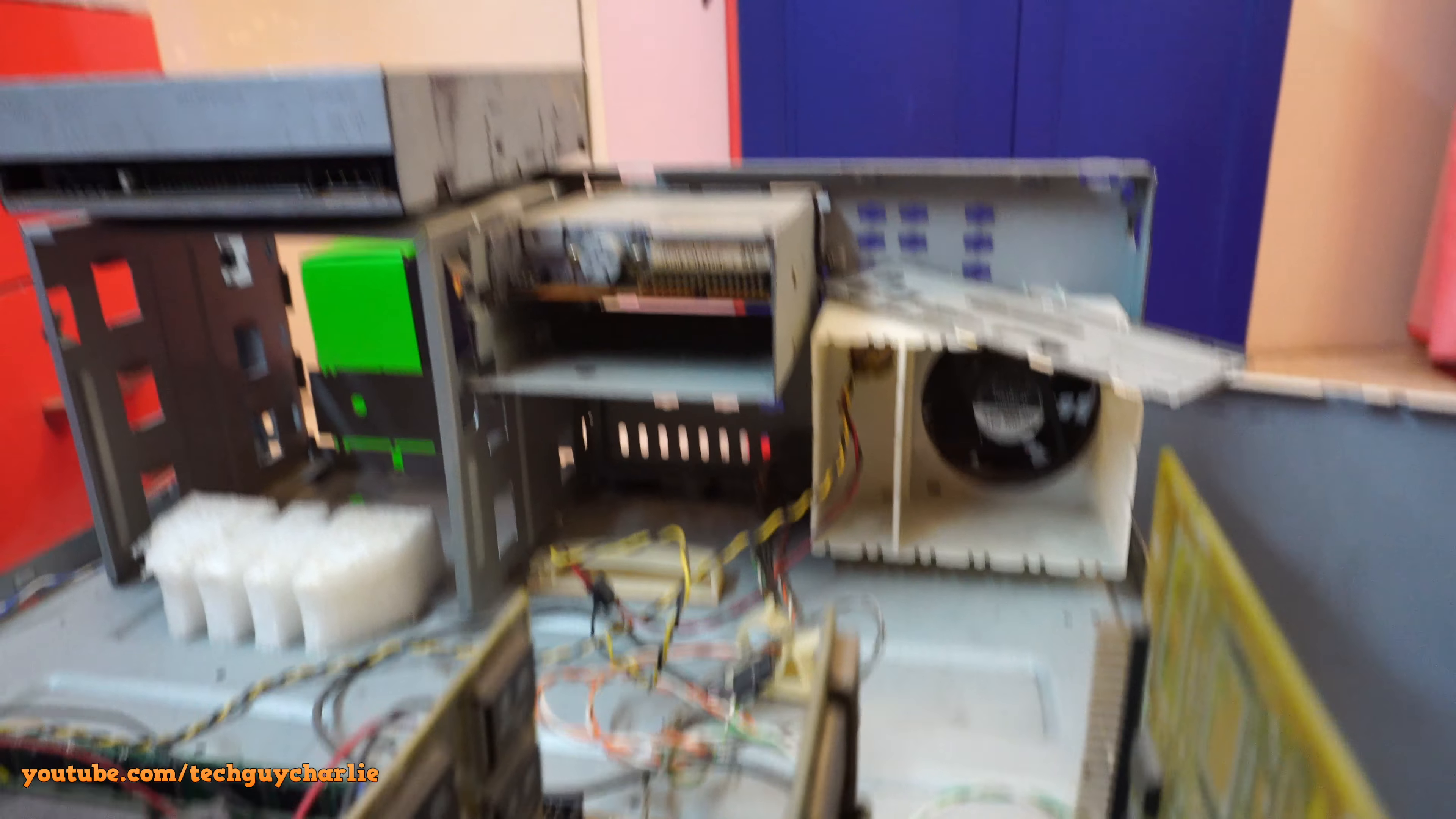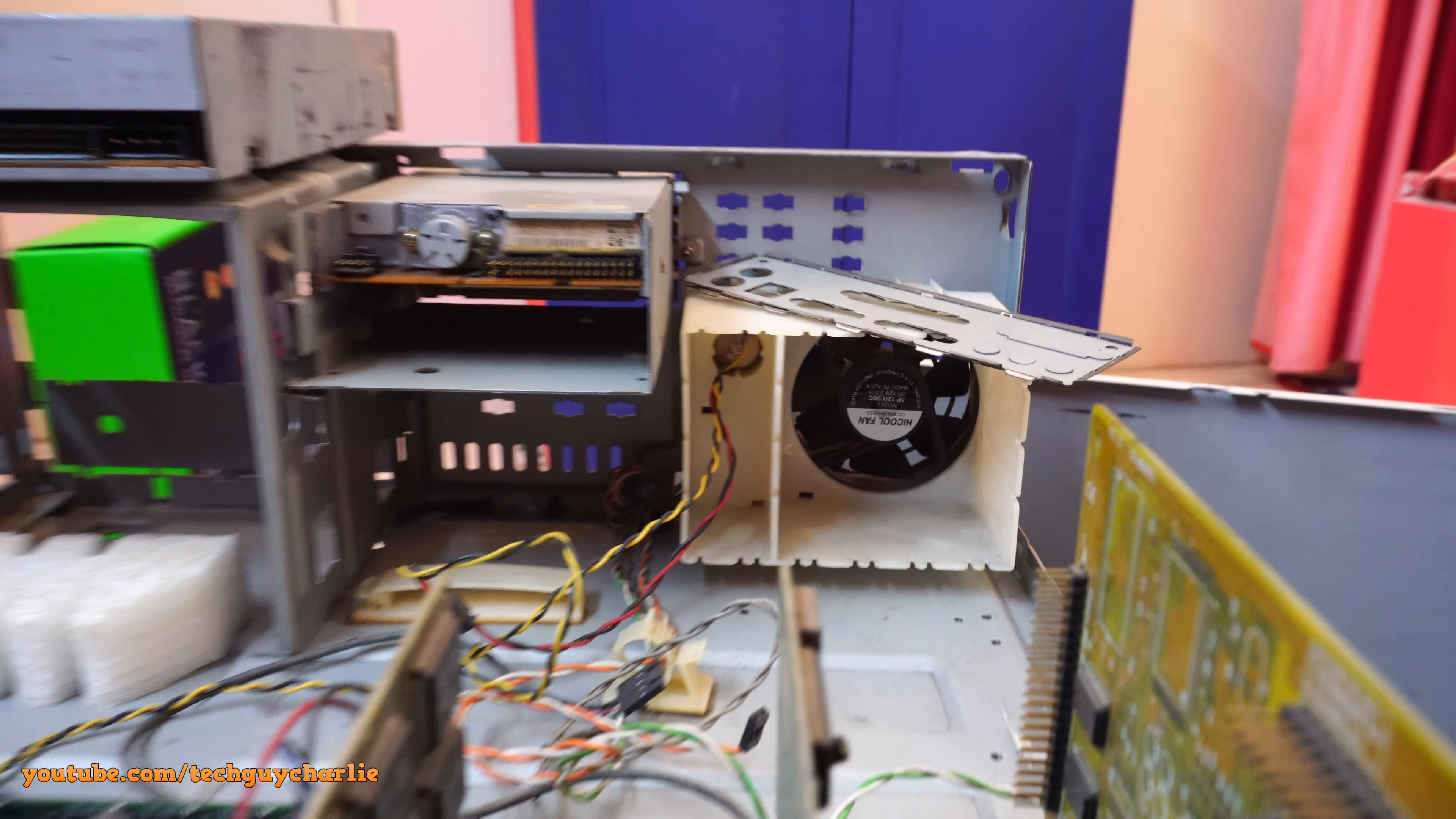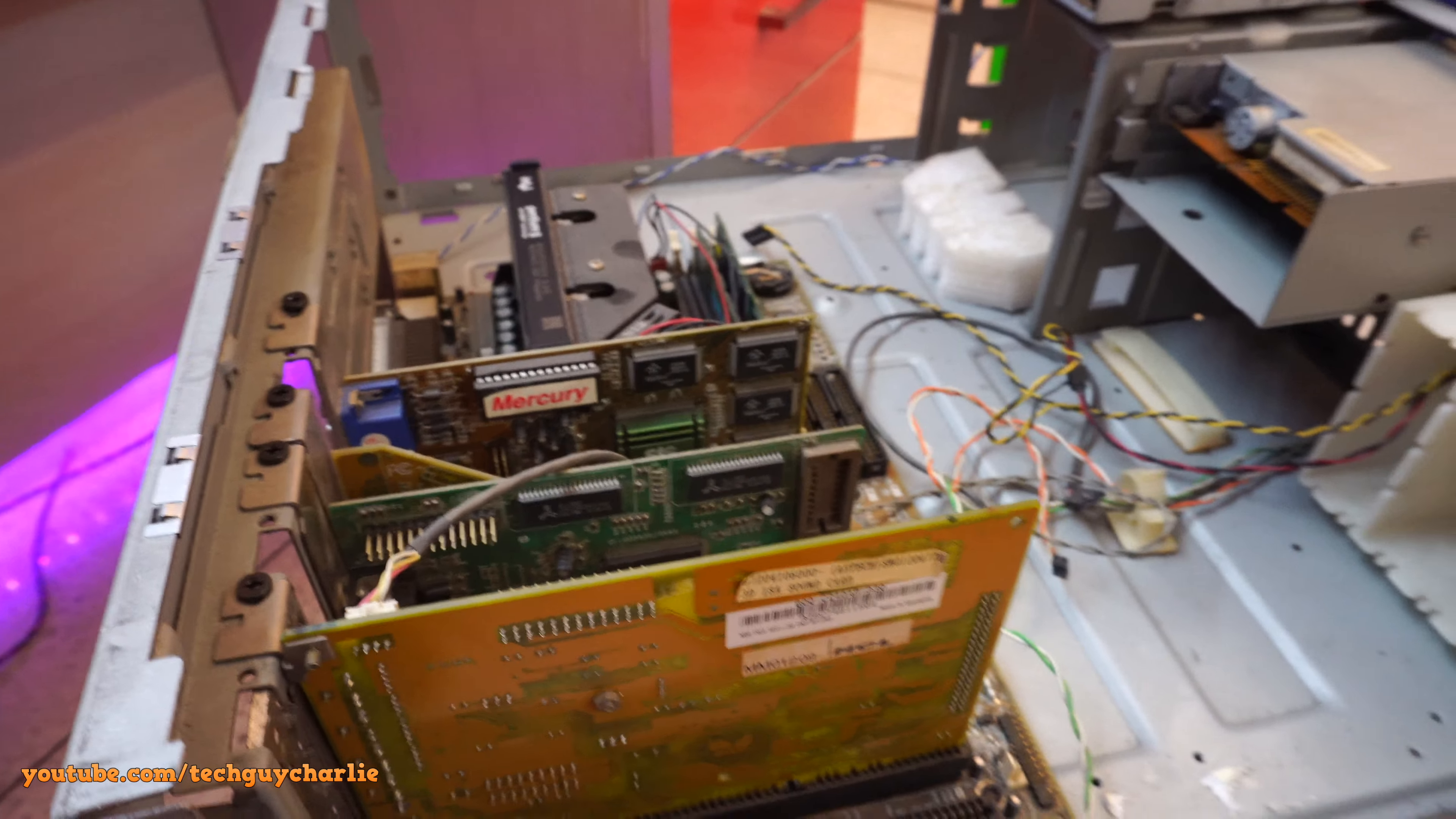And you can see that that's the fan. So this thing only has one case fan. And the second fan is the fan which is there on the power supply. So two fans on this case. And that was more than enough to cool this PC back in the day, because this is just a Pentium 2 PC.